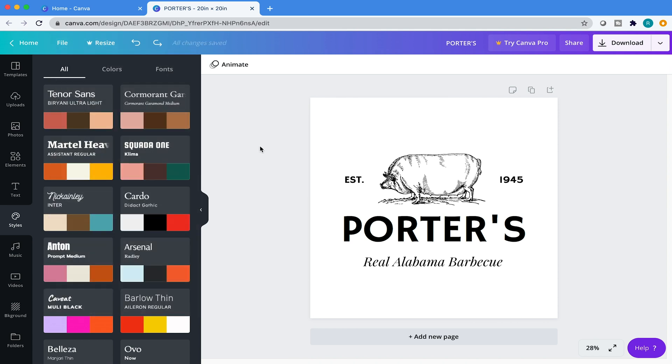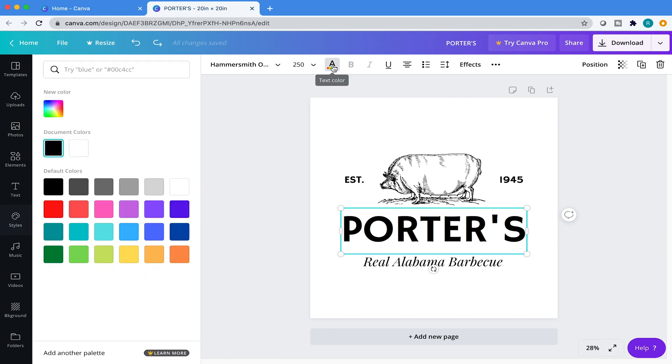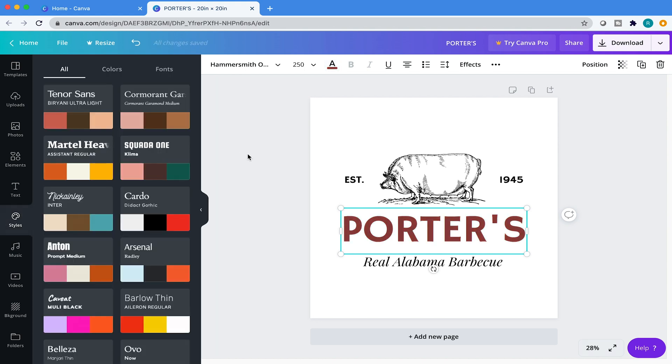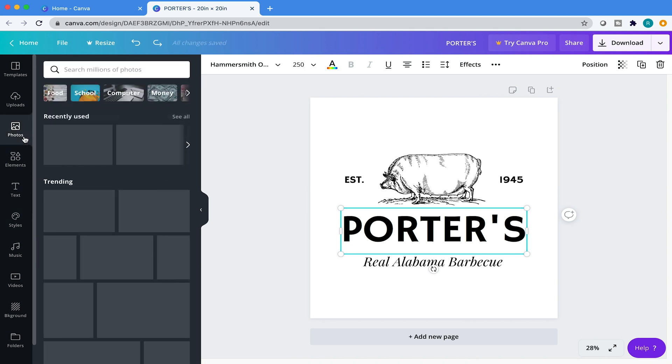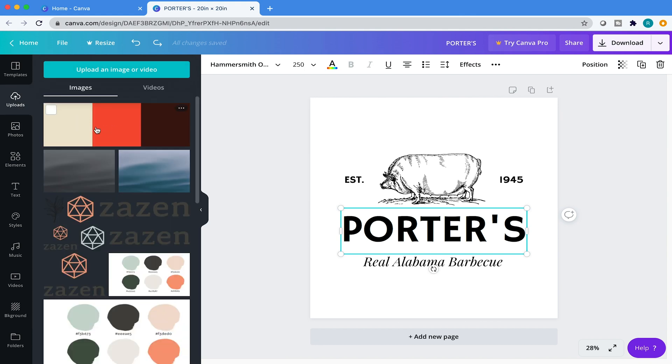Now I want to choose my own color. So I'm just going to come over here and then click on the element and then click on this little text color. Here we have some default colors. If you want to come over here, you can choose your specific color or you can just add a hex code here. But I already have color swatches that I've chosen. So I'm going to come over here to uploads, and it's right here.